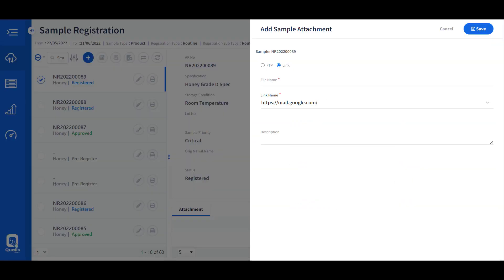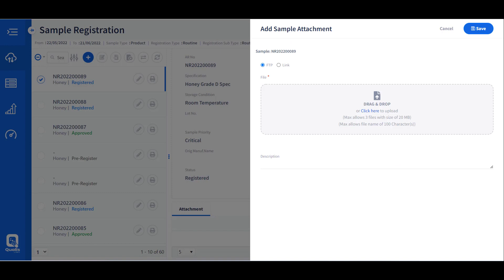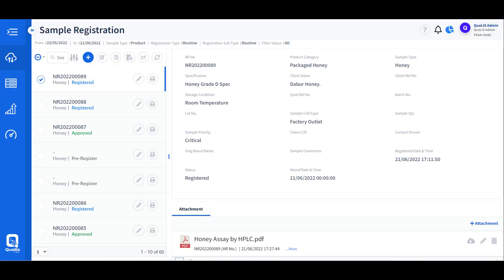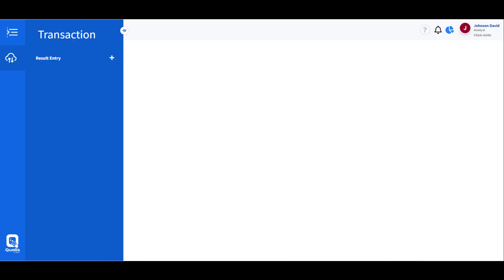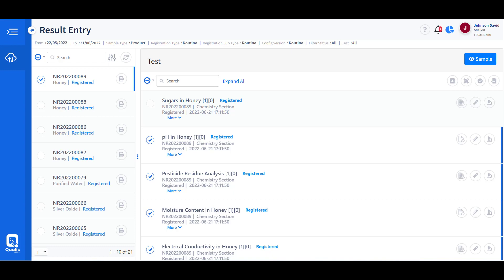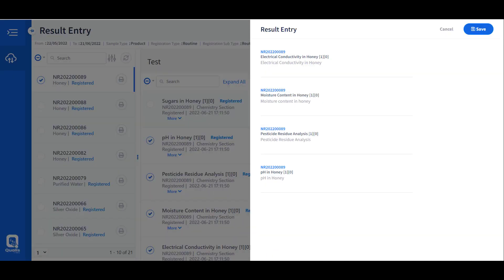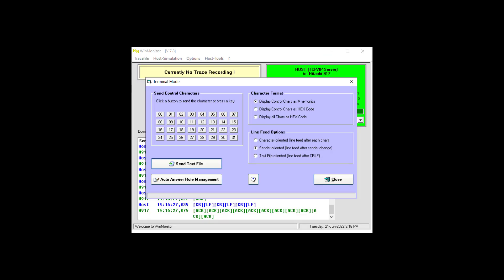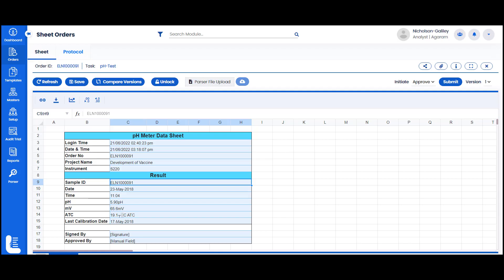Any additional information received from the sample owner or client can be associated as an attachment to the respective sample, which can be passed on to the analyst, reviewer, and approver for verification. The sample then moves through the result entry process, where the analyst is presented with tests belonging to their own area or section. The user accepts the test to perform and starts result entry, which can be done manually or via instrument interface.